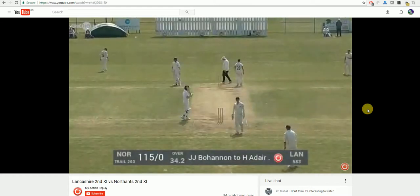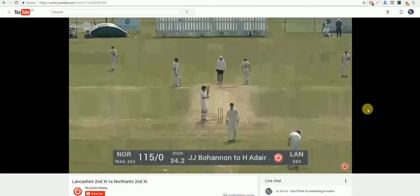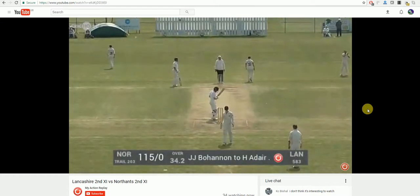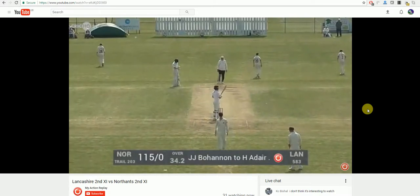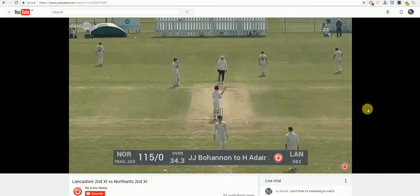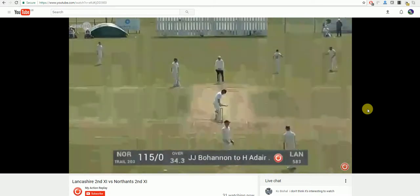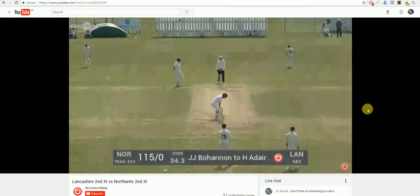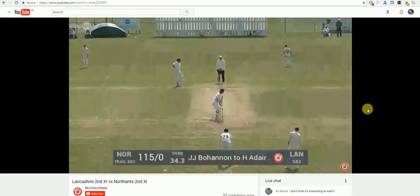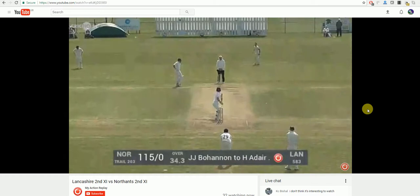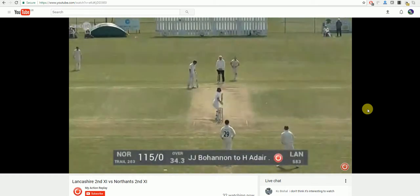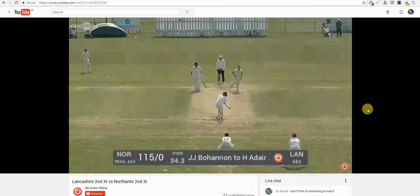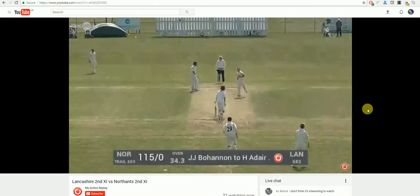Both screen recorders have their advantages, but if I had to give a preference it would be the ScreenGrabber Pro, due to the amount of extra additions you have with the recording and the editing, and also I do believe that the ScreenGrabber Pro interface is a lot nicer looking and a lot easier to use than the Icecream Screen Recorder.